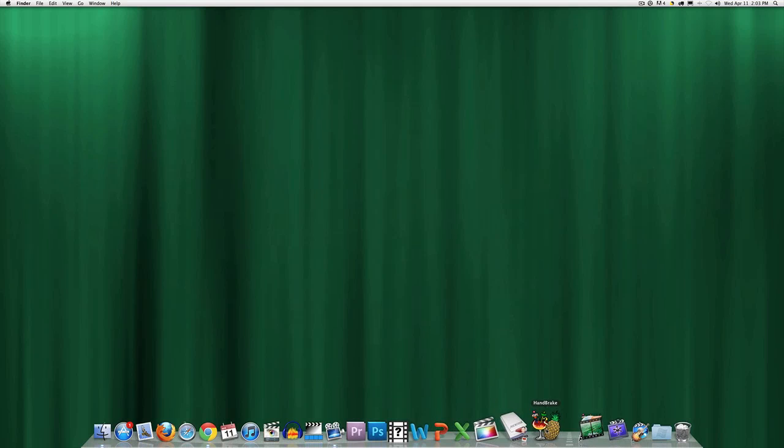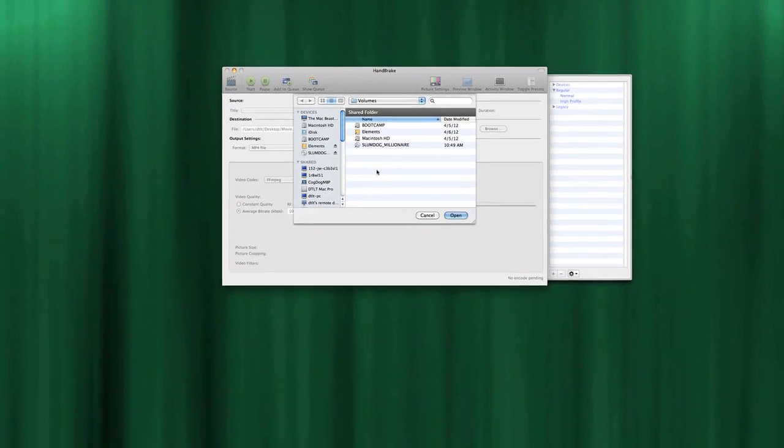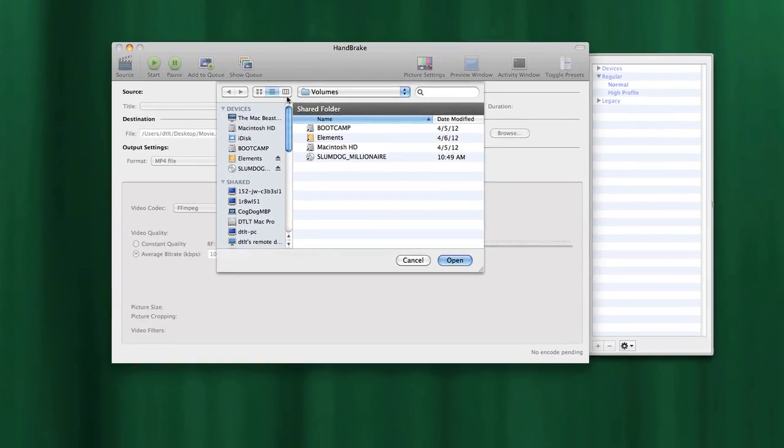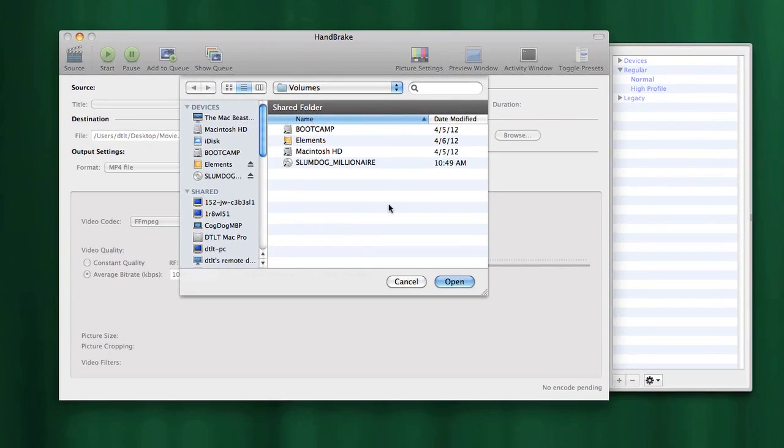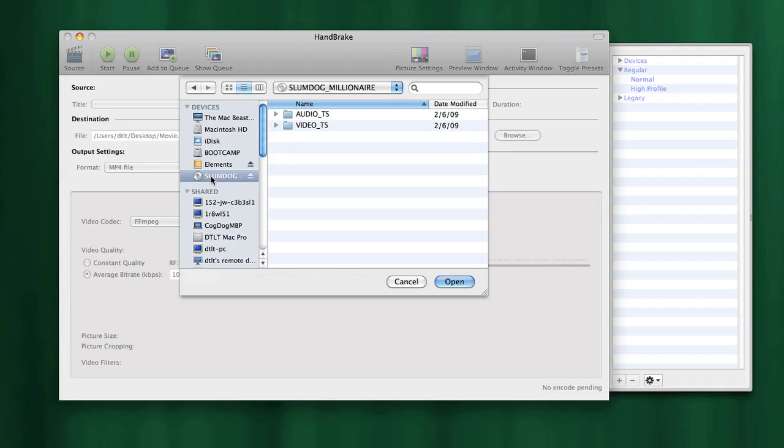Handbrake is in our dock. We're going to start it, and by default you'll get the source dialog box that opens up. We simply need to navigate to where the DVD is, so I'll select the DVD. You'll see the DVD structure of folders listed here. I'll click on open.